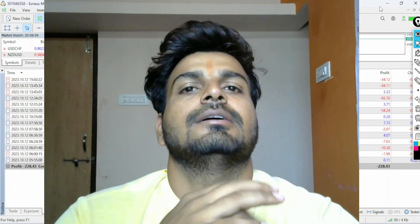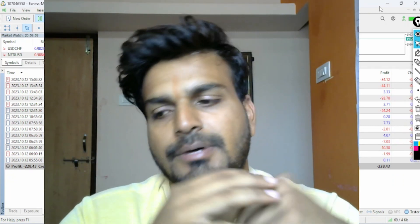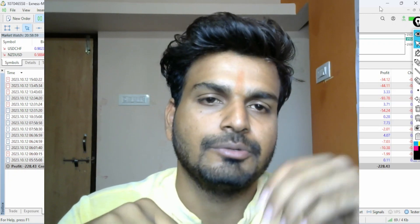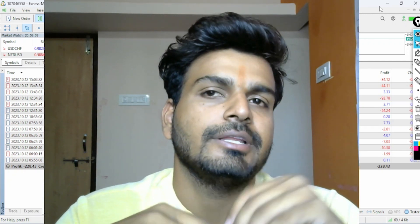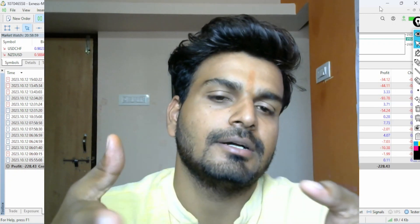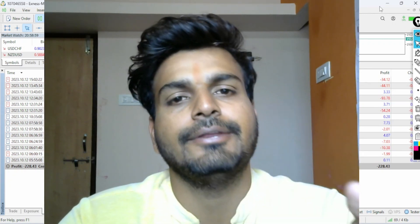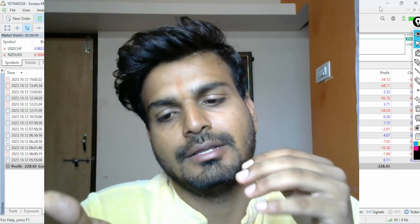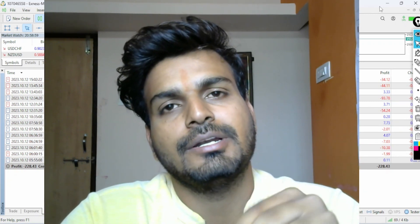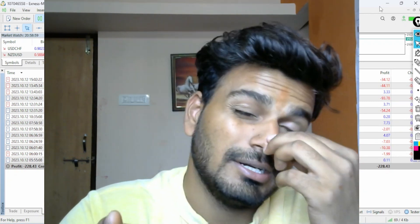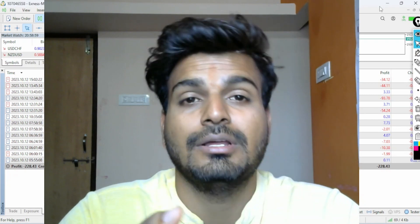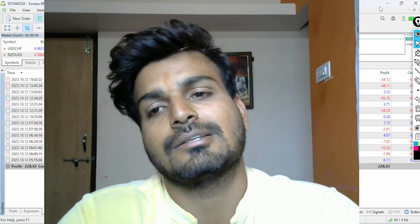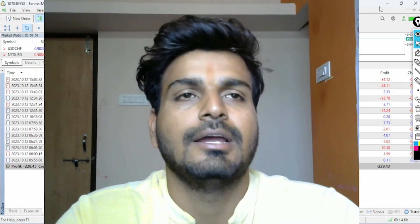Welcome back to my channel. This is Parashuram here on the Trading School YouTube channel. Today I'm going to tell you about my CPI news trading day where I got a 20% loss on my account, and how I recovered that loss the day after.